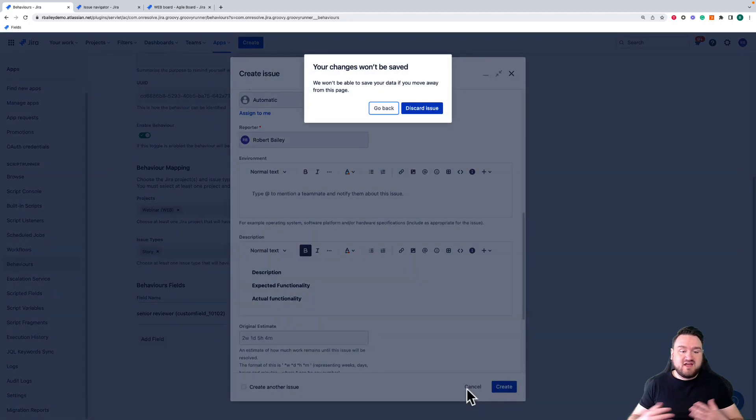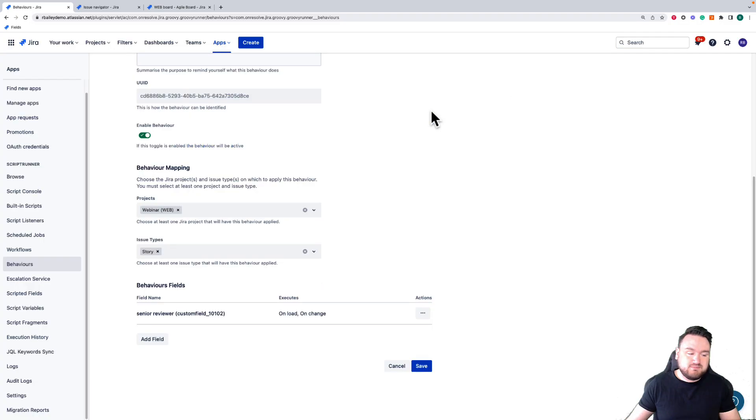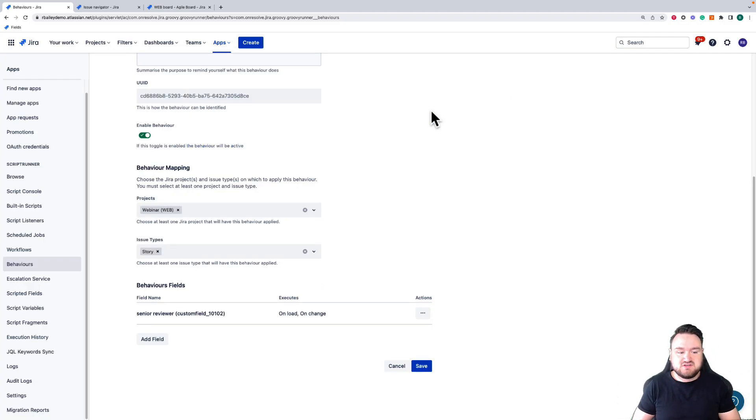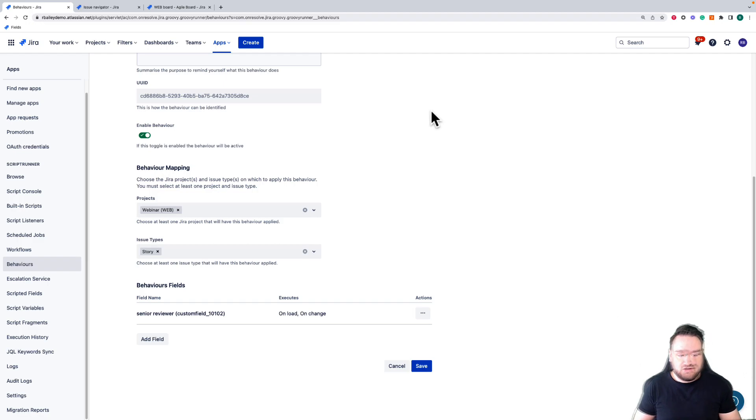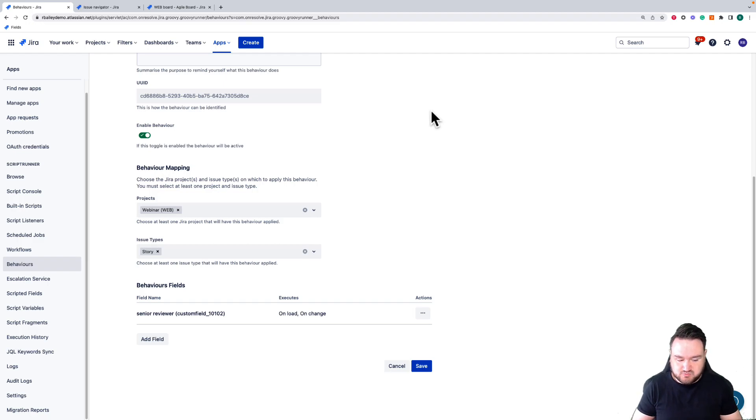We do have a series of videos that go deeper into Behaviors, what you can achieve, and how to achieve those, that will be linked in the description below. But that is an example of how you can use Behaviors to make your issue creation process much more dynamic.